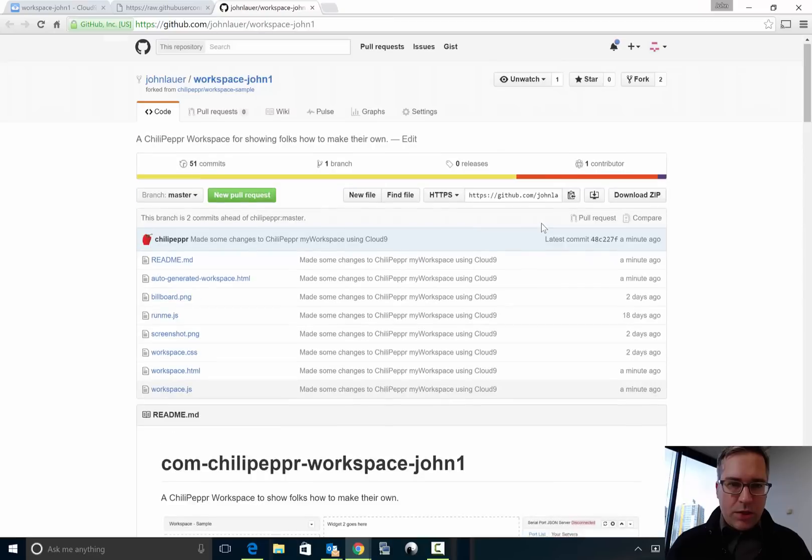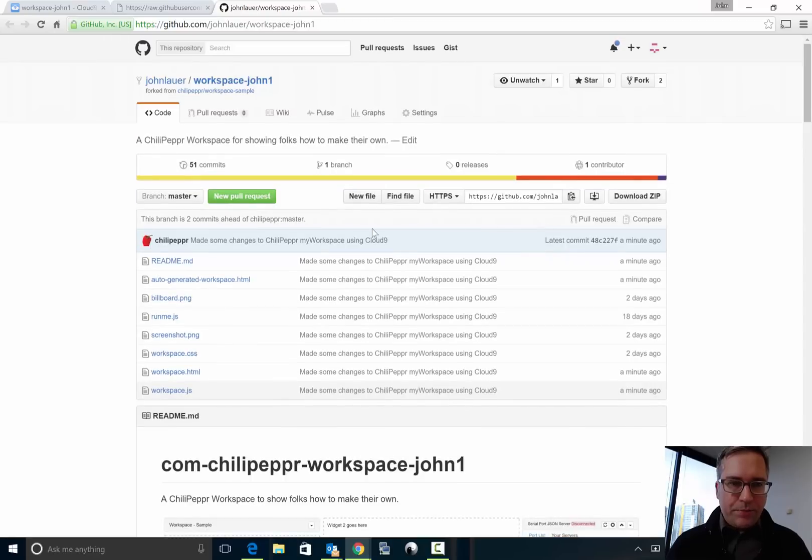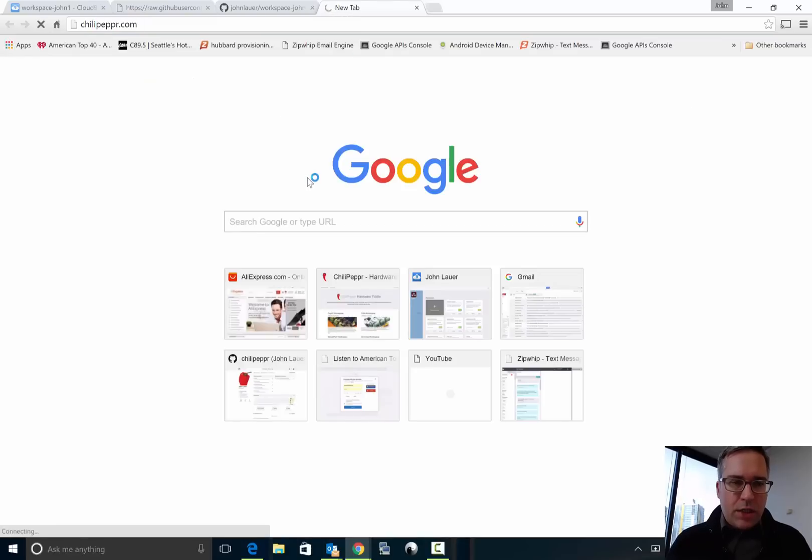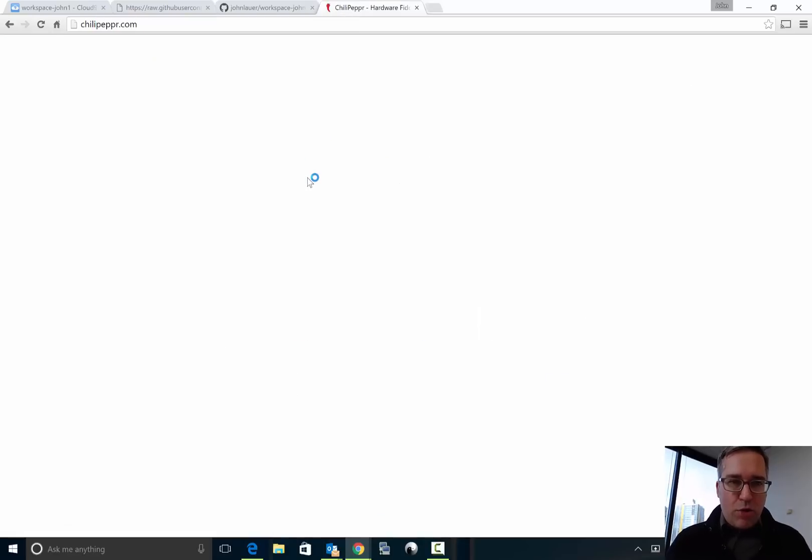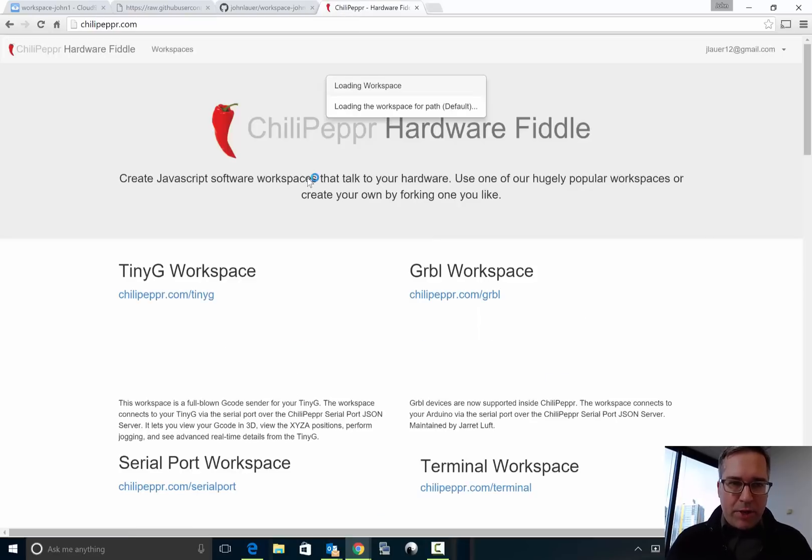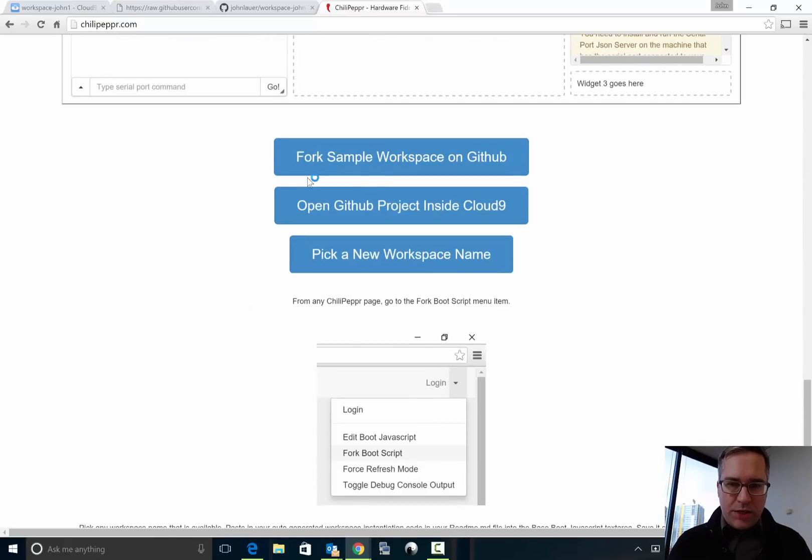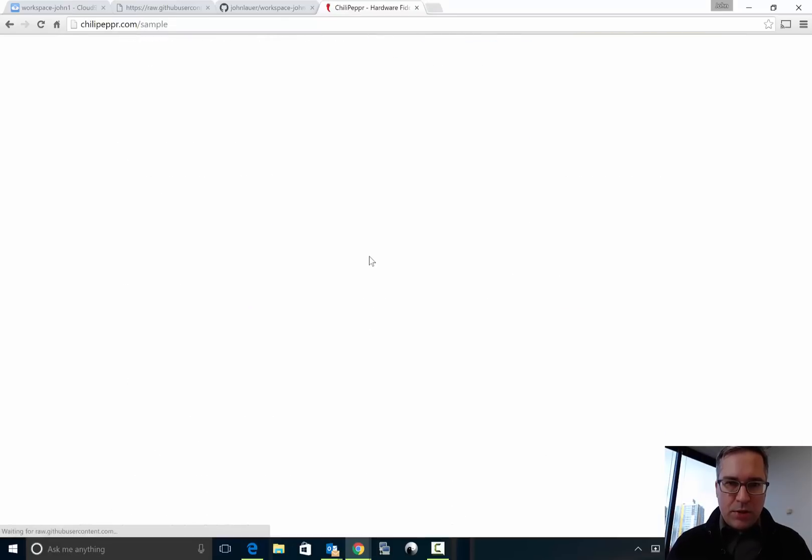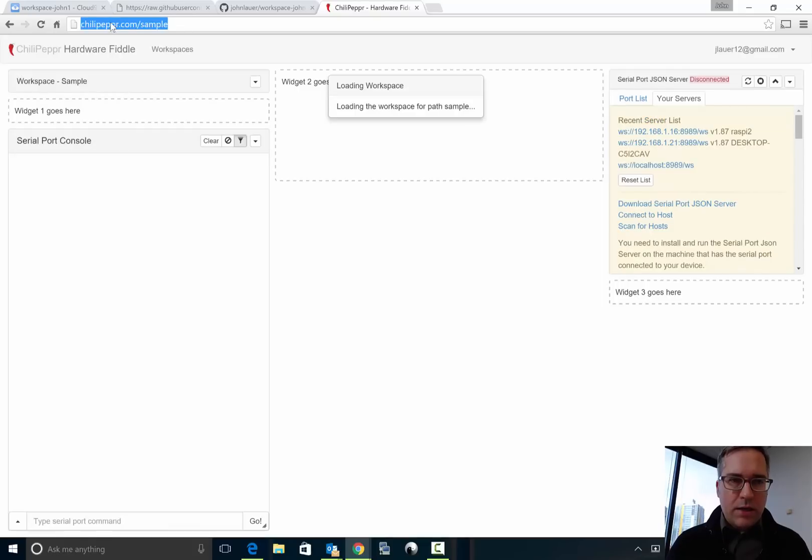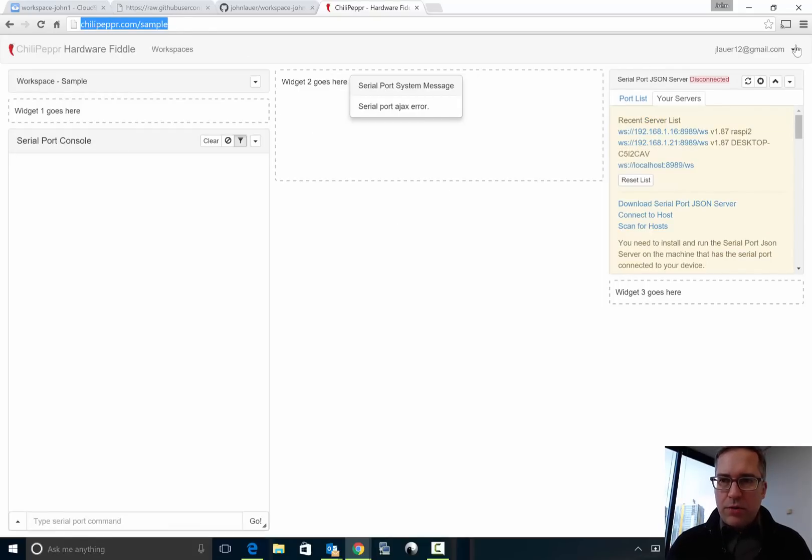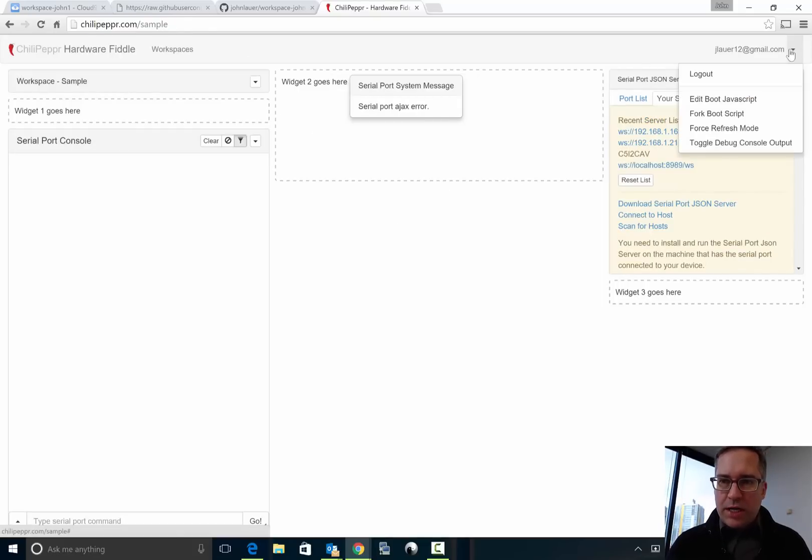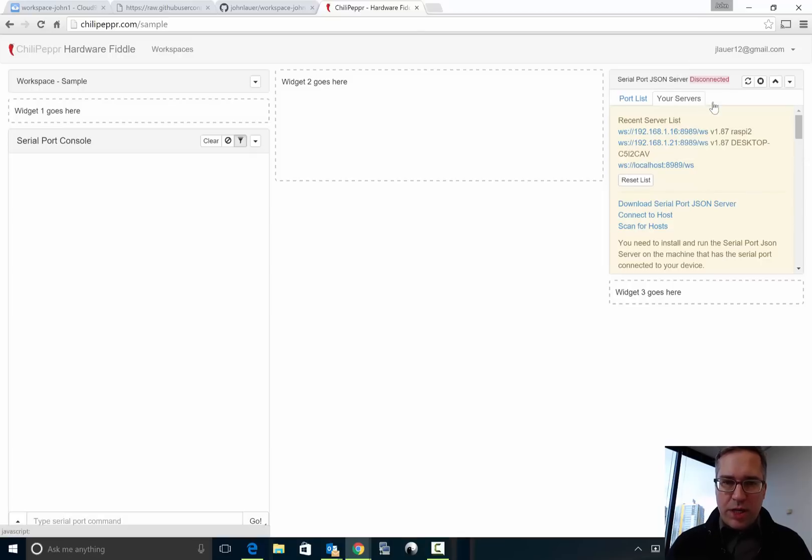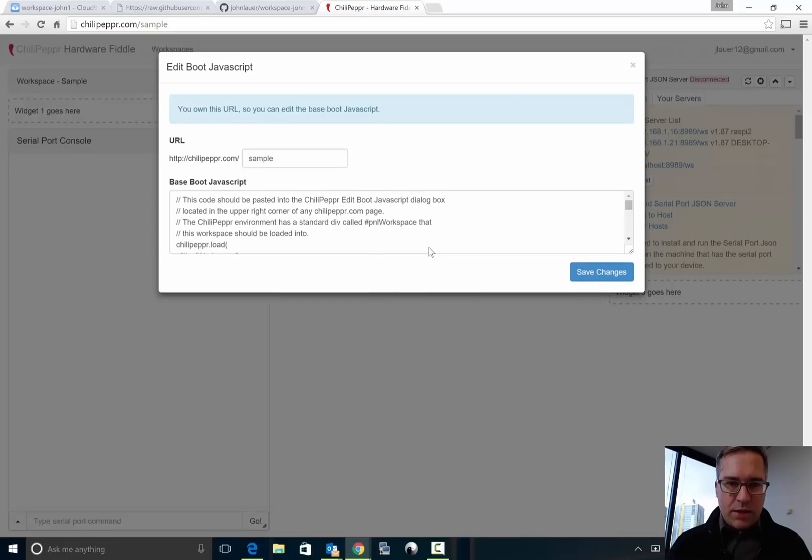Okay, so let's now go back to the ChiliPeppr home page and go back to that step three which is to pick a new workspace name. So you click this and it loads the sample workspace but the reality is we want to actually load our own. So we're going to go ahead and edit the boot JavaScript and that is what the home page asks us to do.